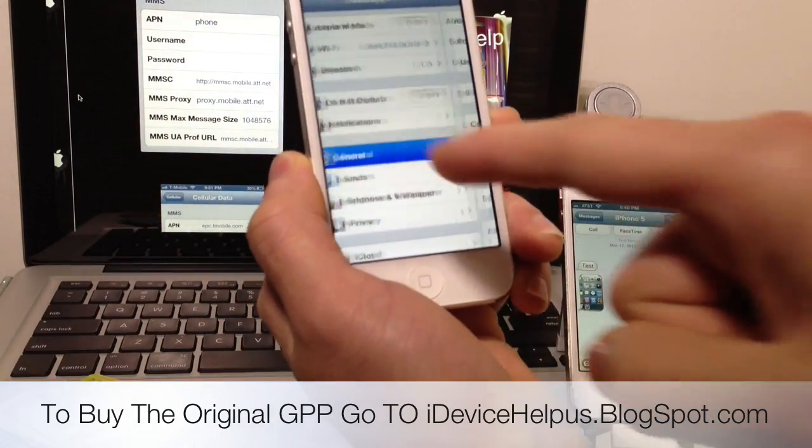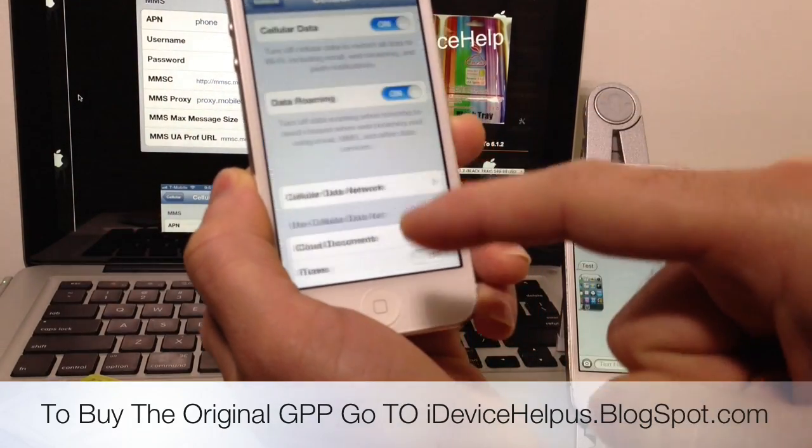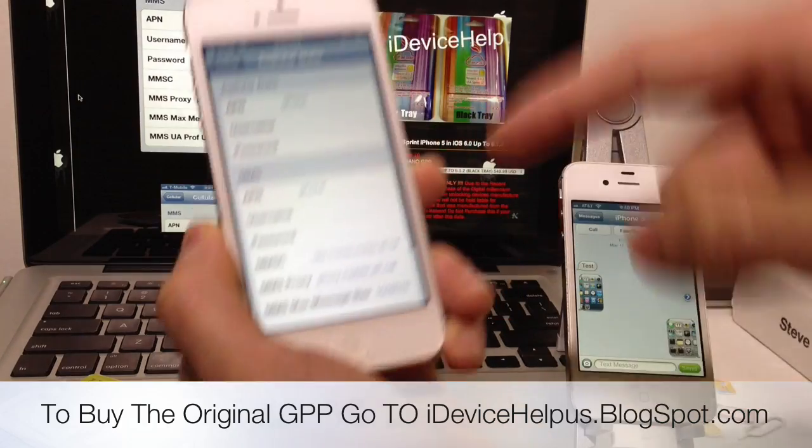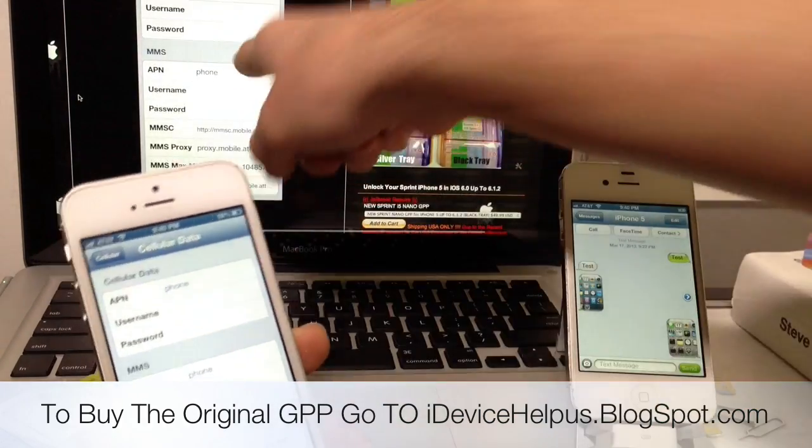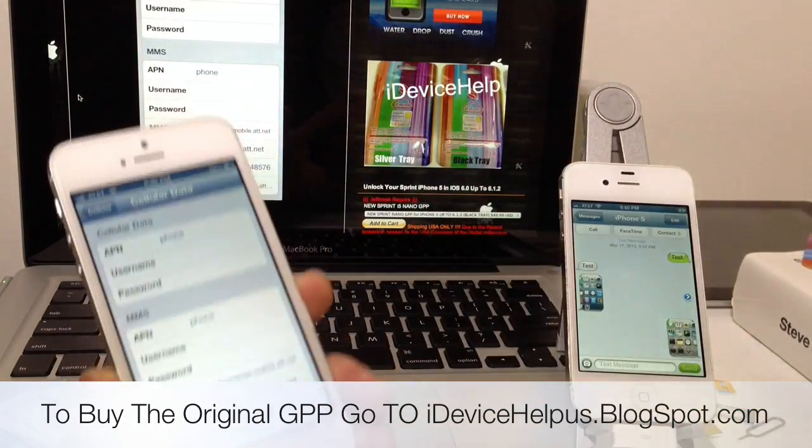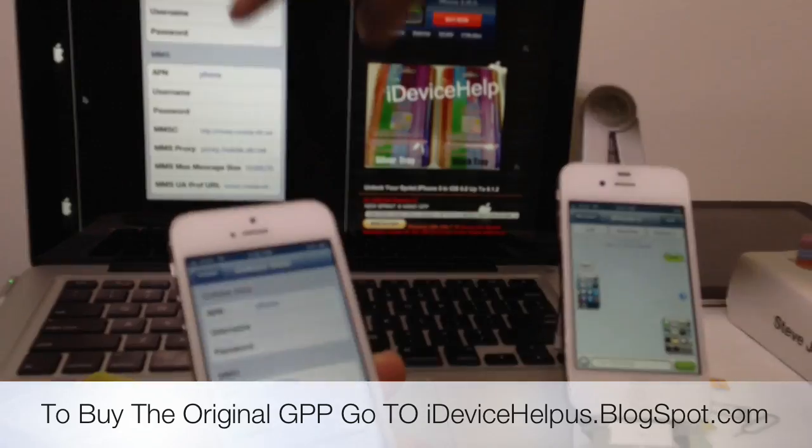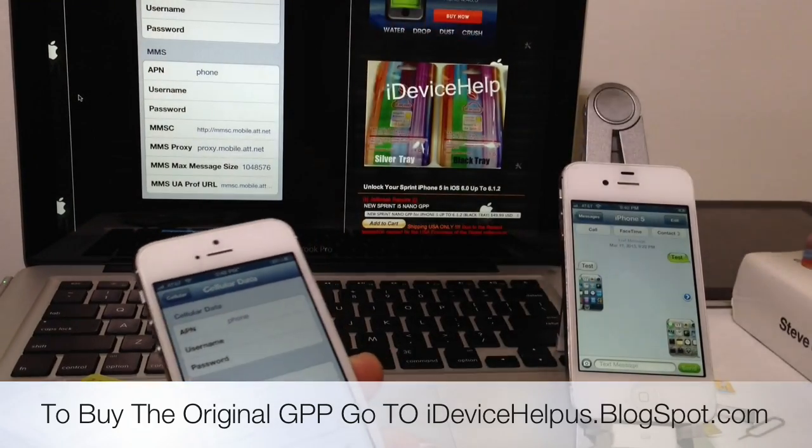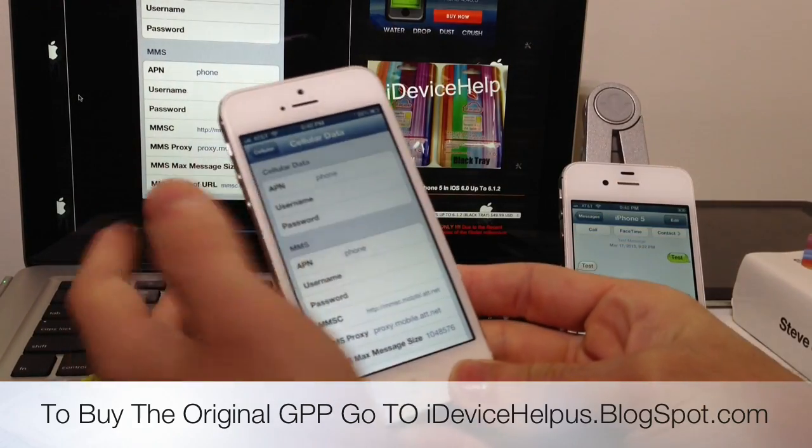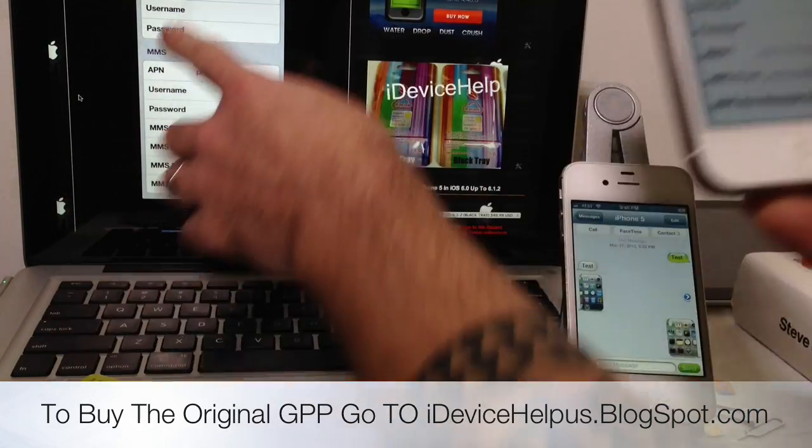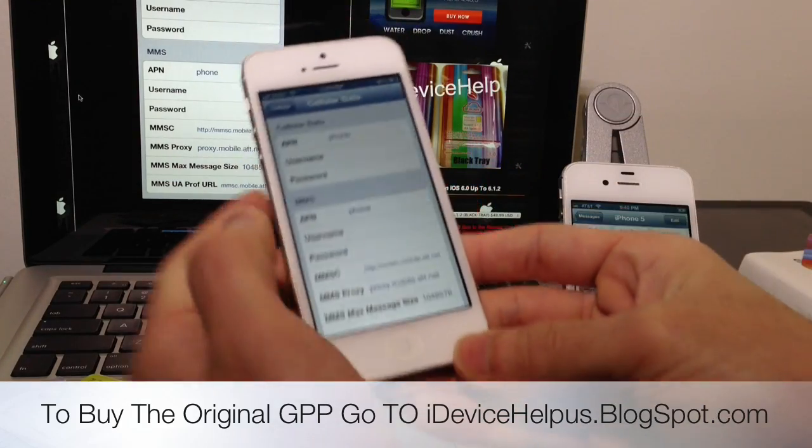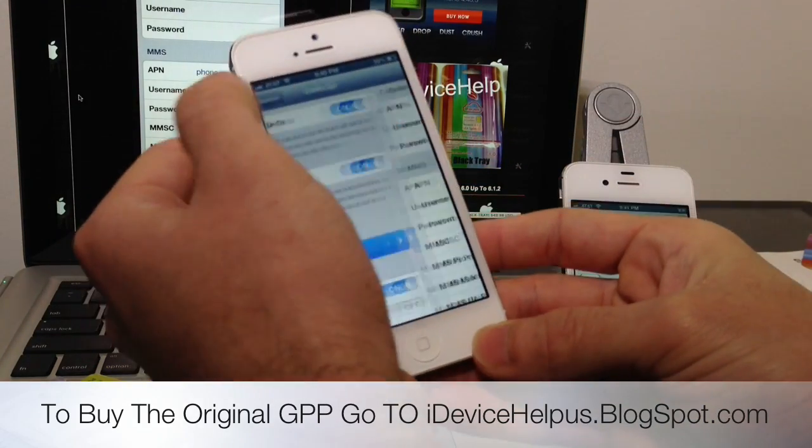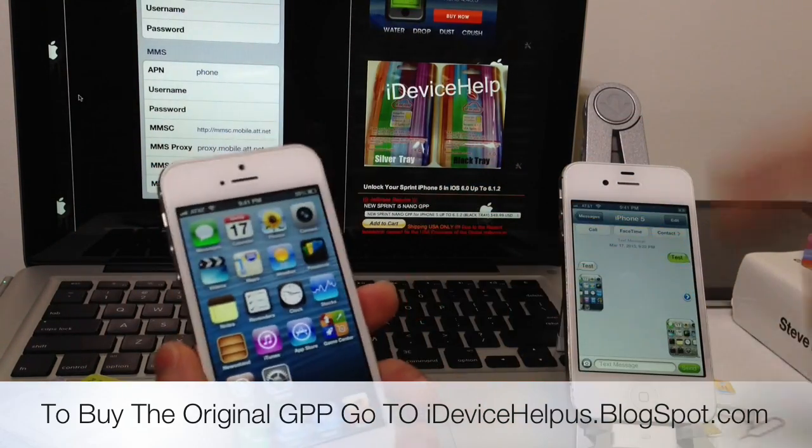You want to go into settings application, then go to general, then cellular data and cellular data network. You're going to type in this information as it is on the blog post. Again, this blog post will be down below. When you unlock your device, if you go AT&T, you put the MMS settings for AT&T just like I did, and you should be good to go to send picture messages.